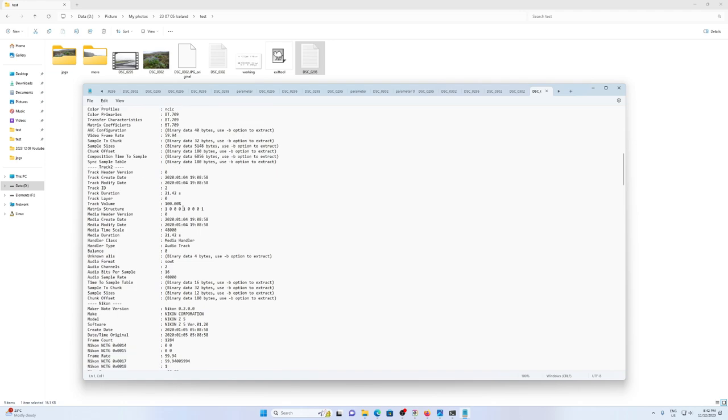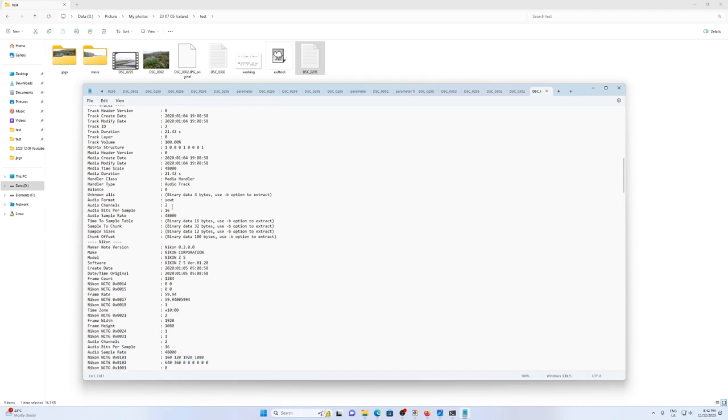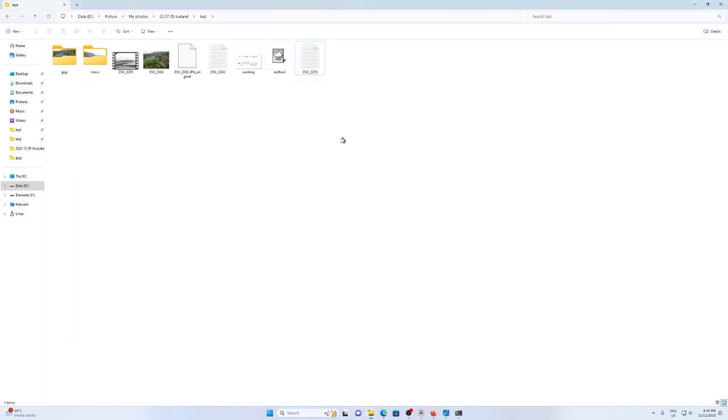The info I'm looking for, I know already, is called the create date. Yours could be called something different, I'm not sure. But in my case, it's called the create date. So let's close that.